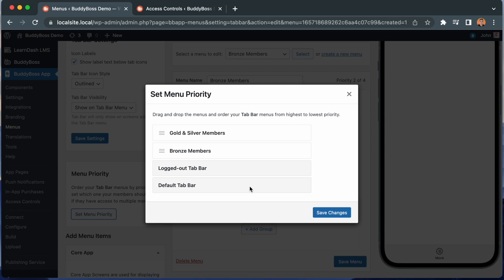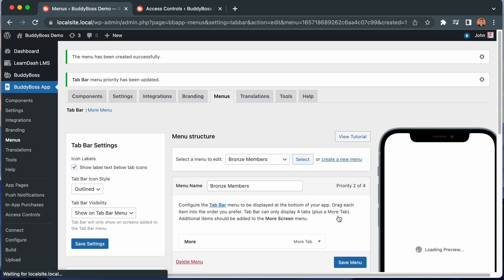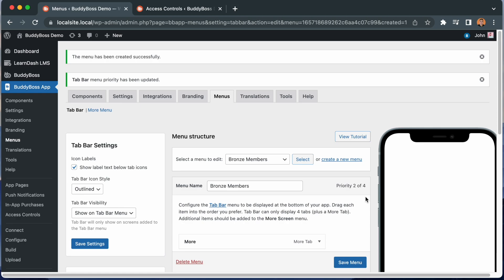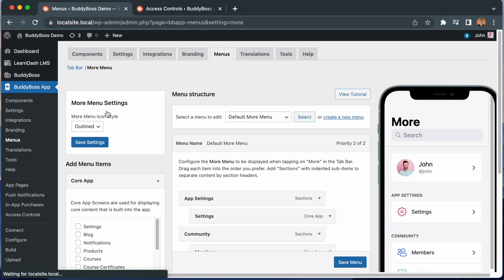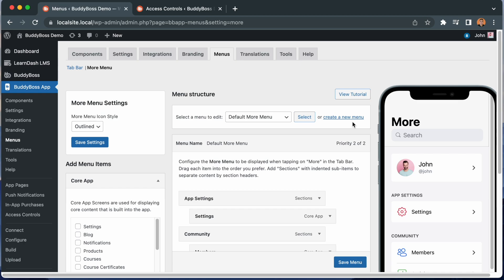Let's click save changes. And now our menu priority has been set. Keep in mind, we are still showing the default more menu to all logged in members. So if you want to display custom menus on the more screen based on access groups, you want to do the same thing for the more menu. You would create custom more menus for each access group, and then once you've created all of your custom menus, you would be able to reorder the menu priority for all of your more menus as well.